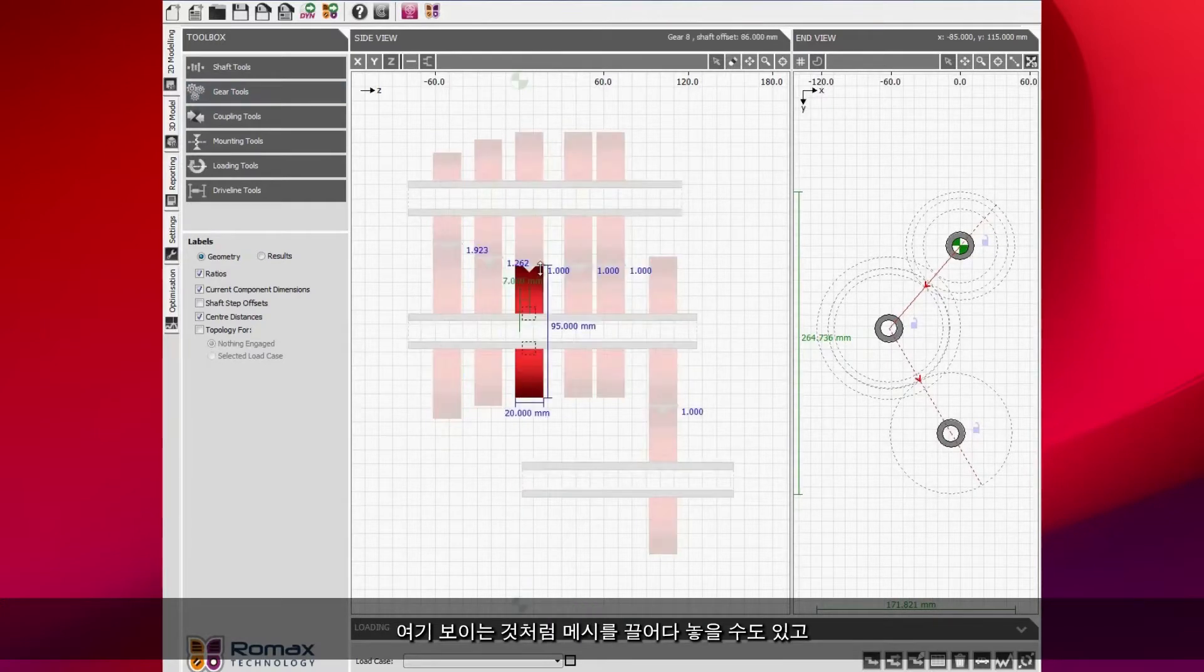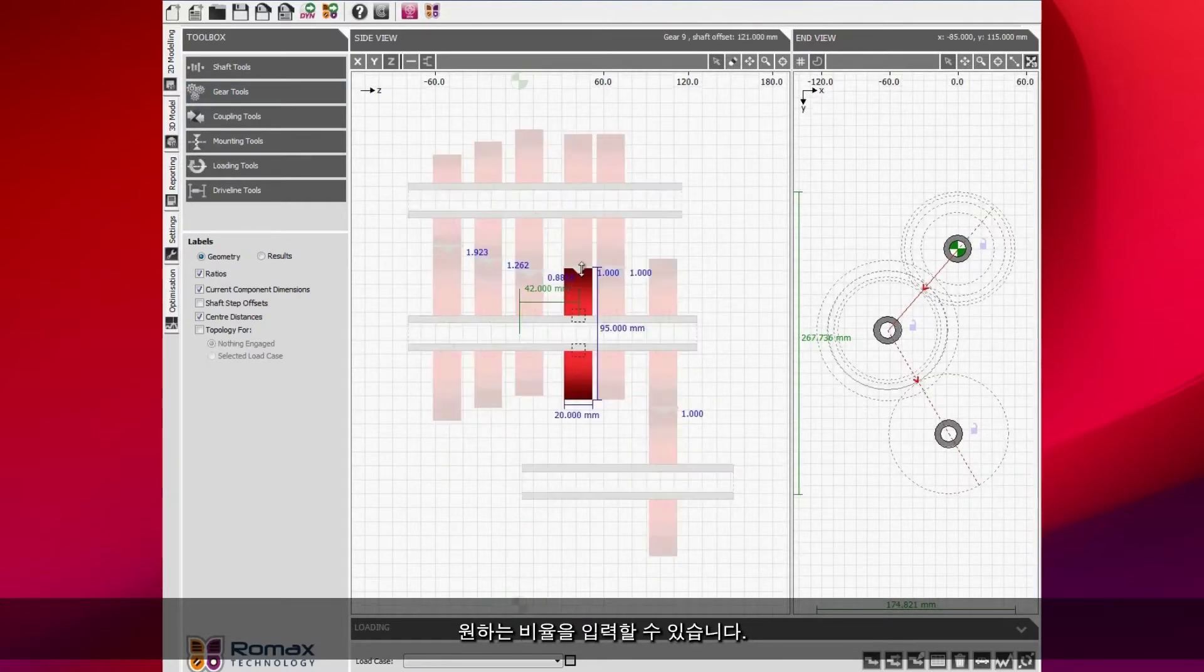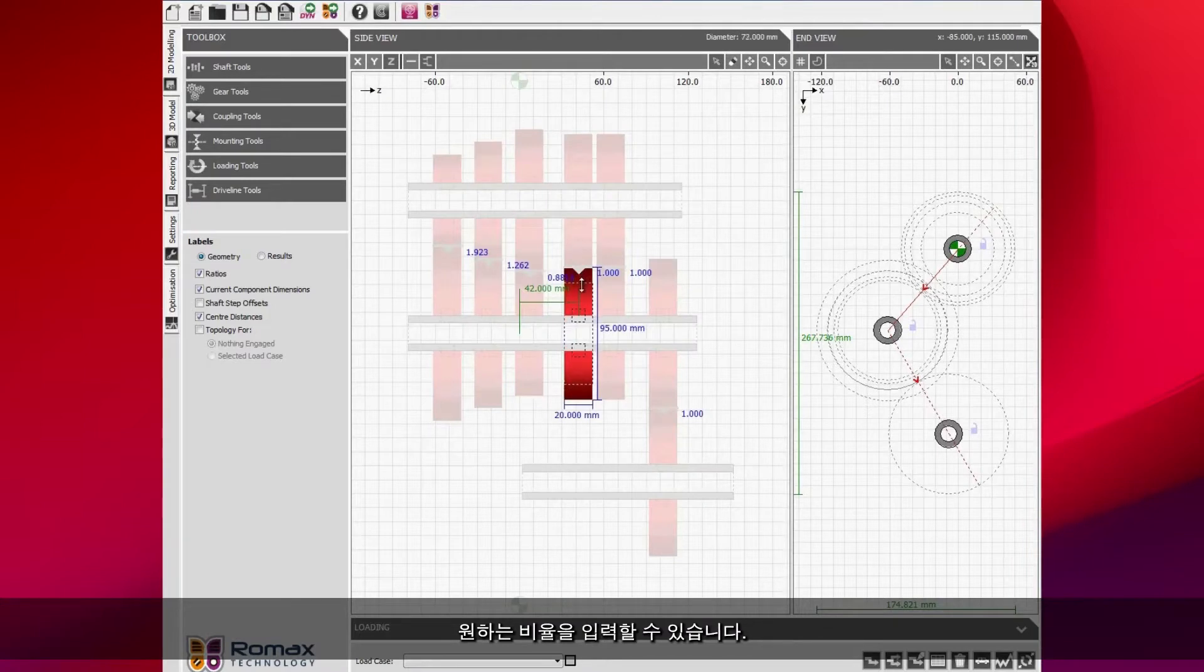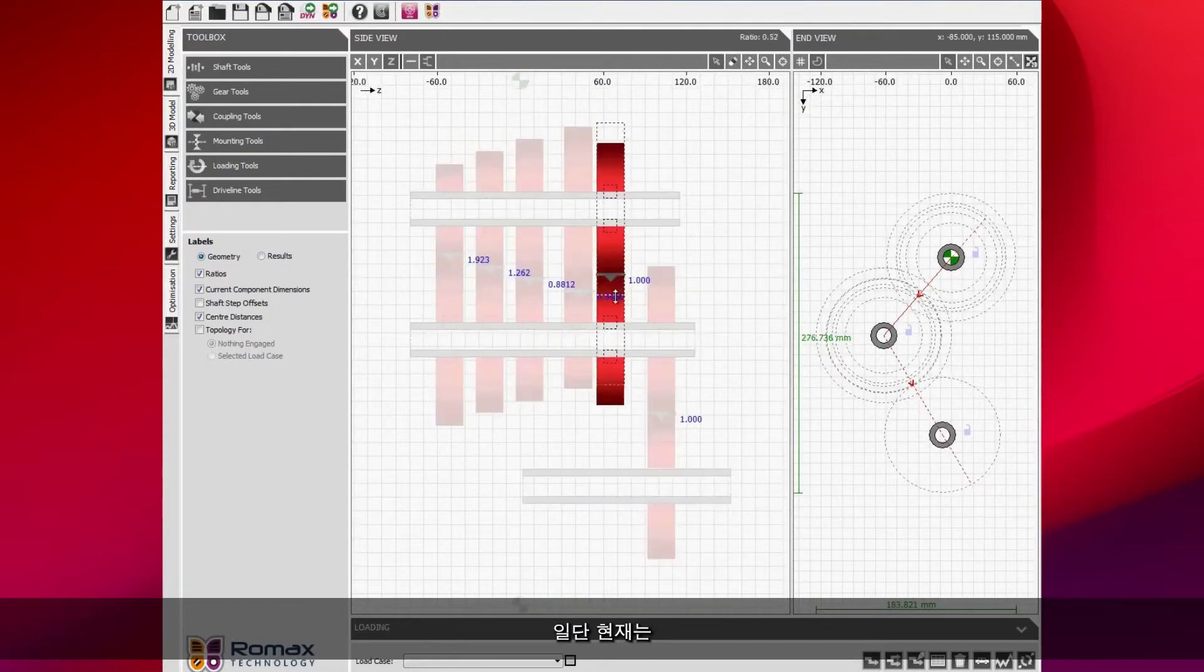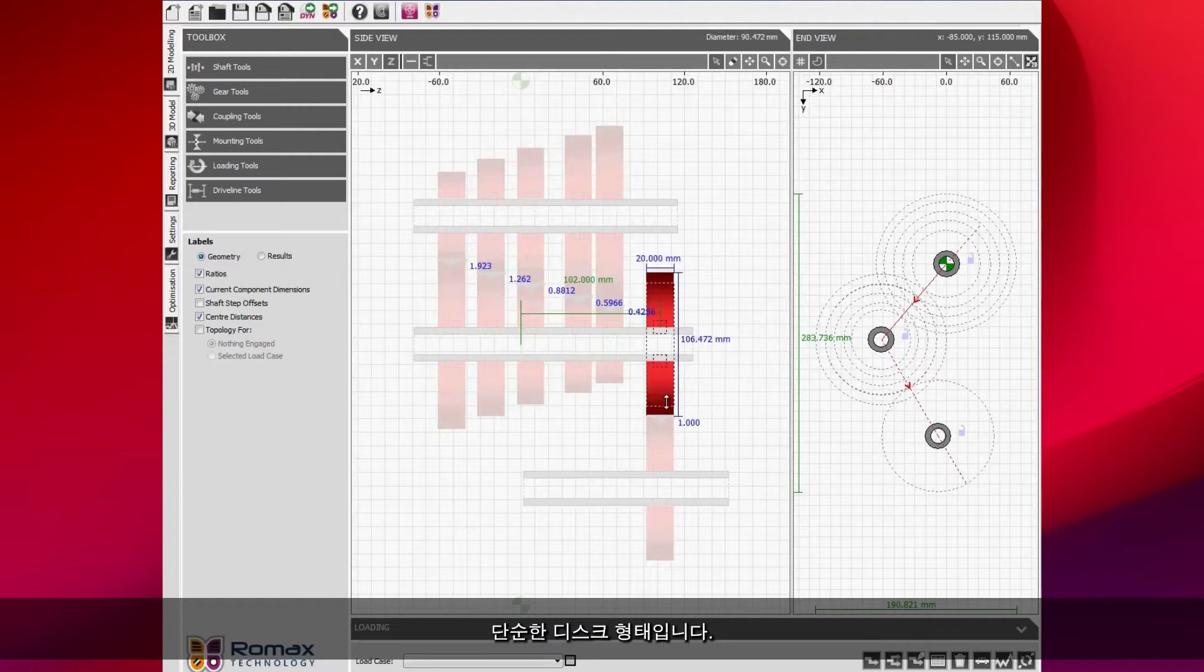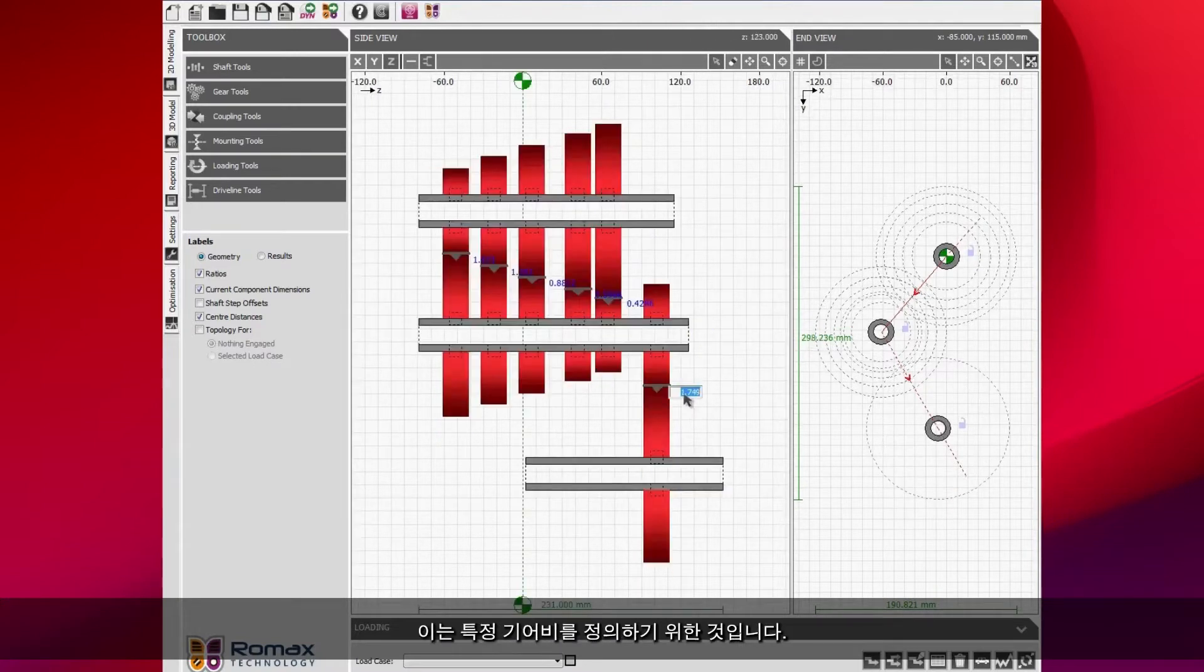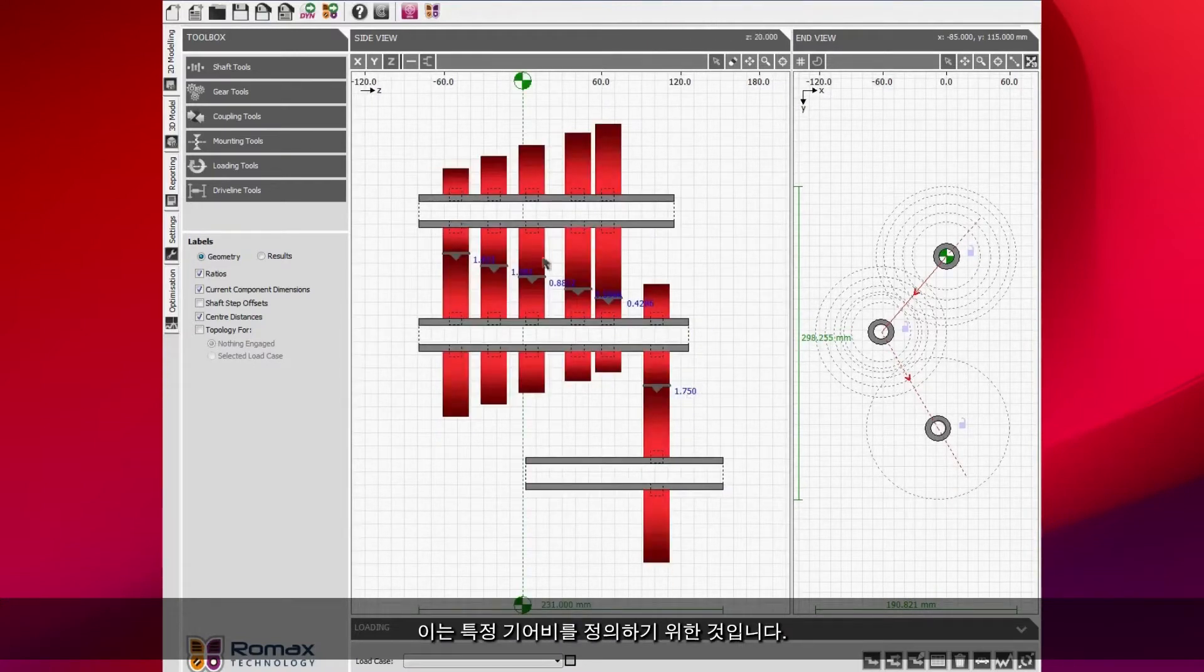We can modify the ratio of each of these gears. I can either drag and drop the mesh as we see here or I can type what I want the ratio to be. At the moment these gears, we're not considering gear teeth, these are just discs. This is just to get a particular gear ratio defined.